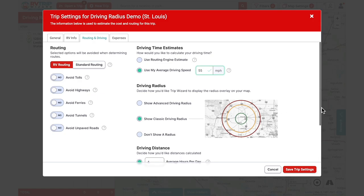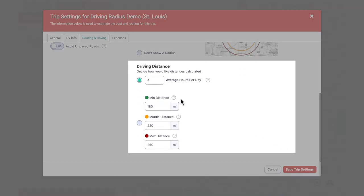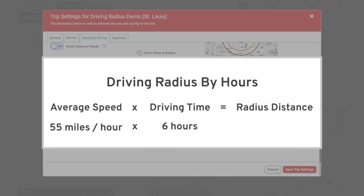Moving to the bottom section — driving distance — to get the single green radius line, select the first option. Here you can enter however many hours you feel comfortable driving your RV in one day's travel. We'll put in six hours. RV TripWizard calculates the distance for your radius based on your average speed and average number of hours driving. For example, with an average speed of 55 miles per hour and six hours driving, the radius distance is 55 times 6, which gives us 330 miles.